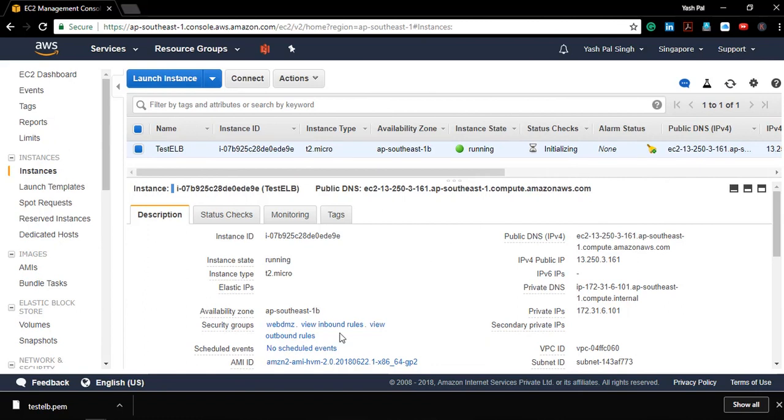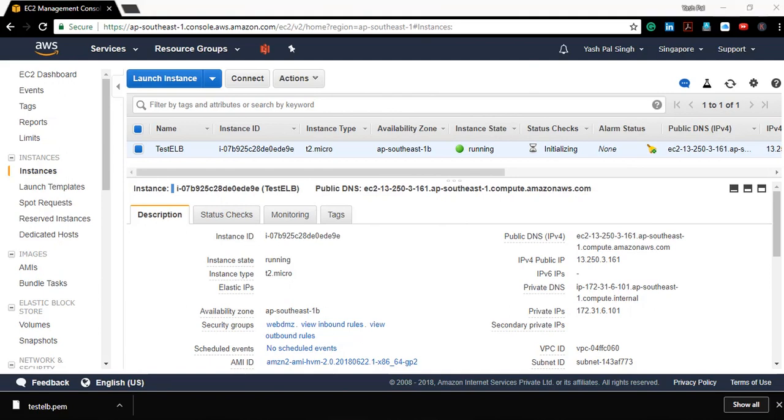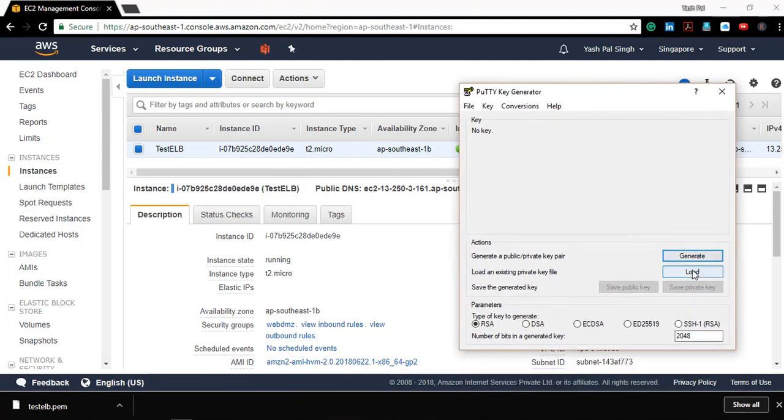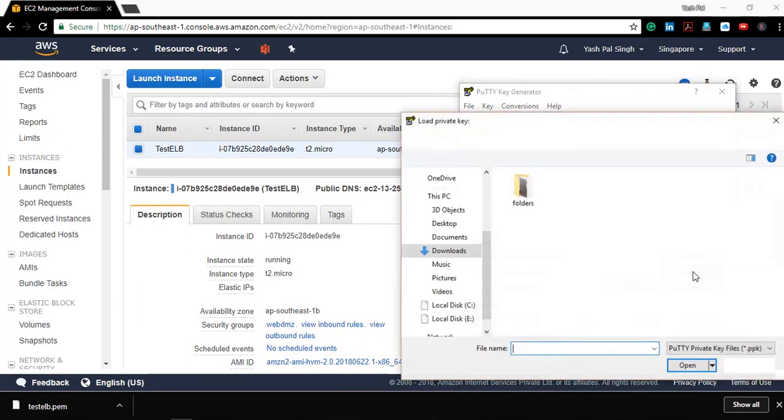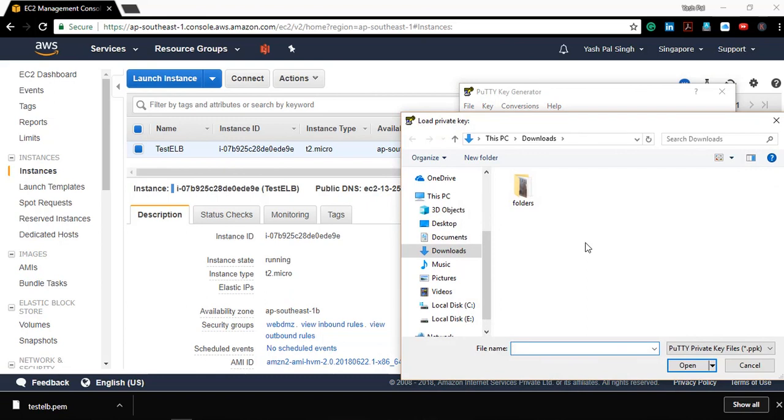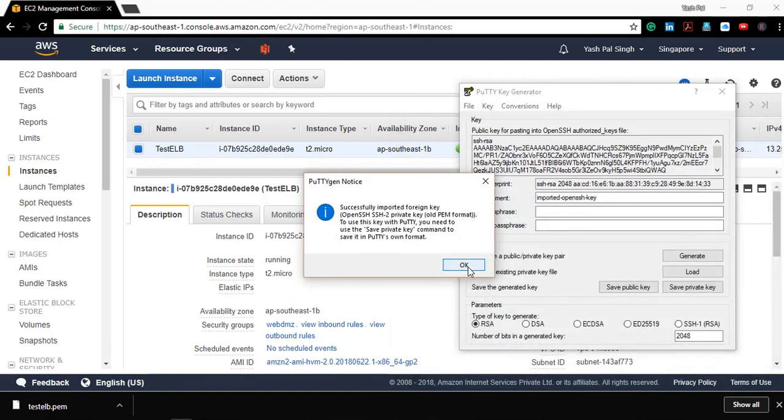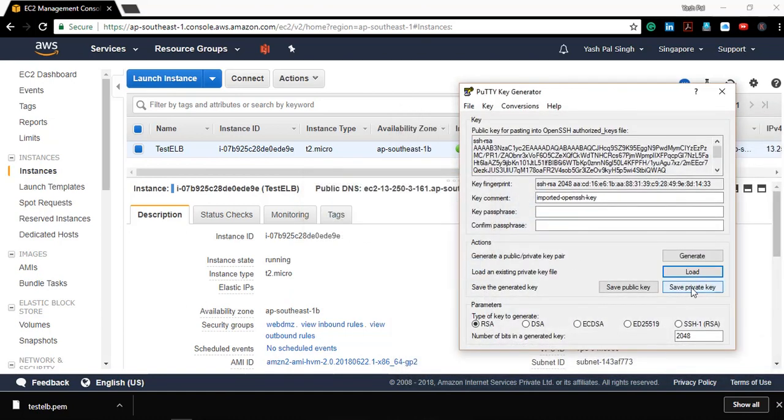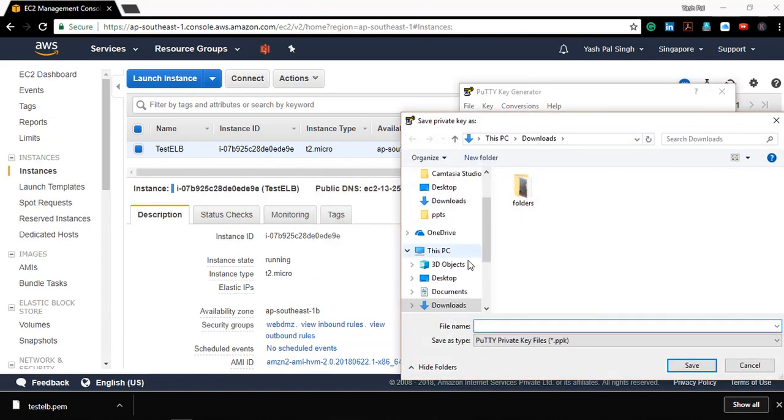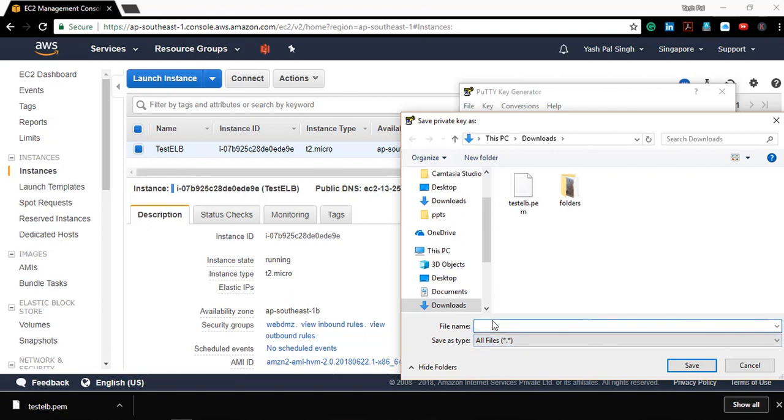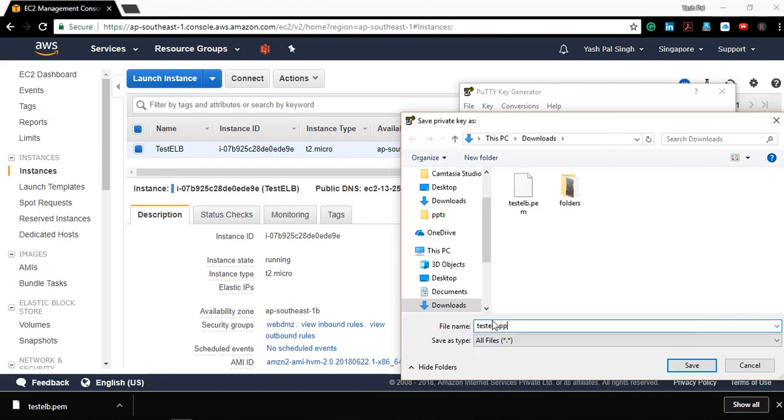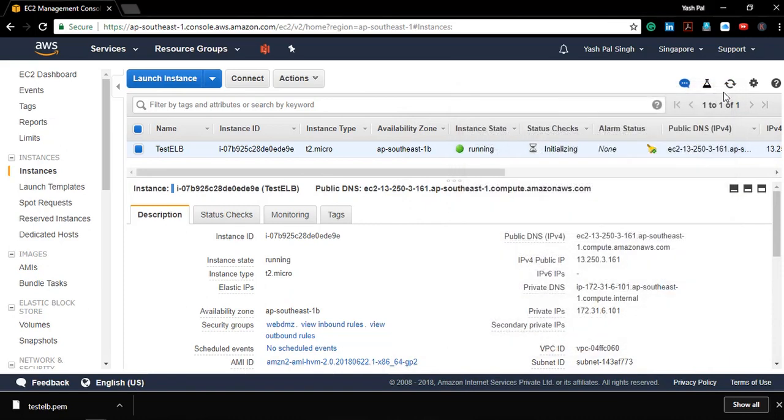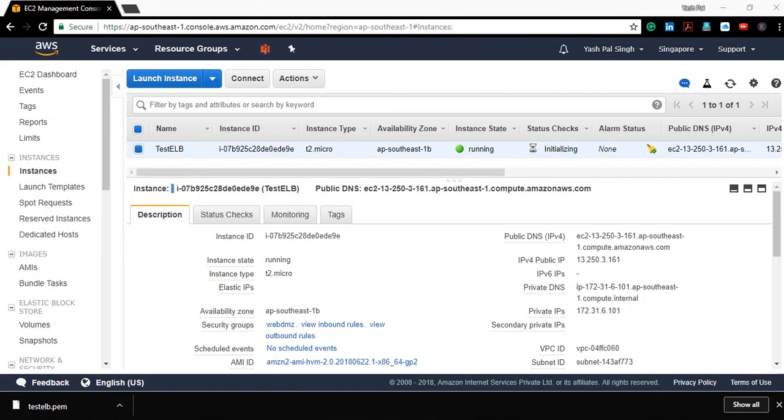I need to create a ppk key compatible with putty. Let me bring on the partition so that I can create a compatible ppk key from the pem file. I'll give it the same name: 'test ELB dot ppk'. Now to SSH, I need to open the putty client.